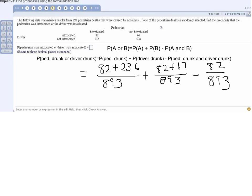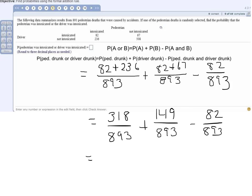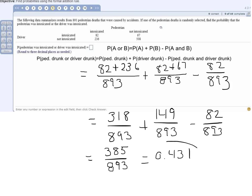So we have 318 over 893 plus 149 over 893 minus 82 over 893. Taking the calculator: 318 plus 149 minus 82 equals 385 over 893. Dividing that out gives 0.431. So the probability of selecting a pedestrian death where the pedestrian was drunk or the driver was drunk is 0.431.